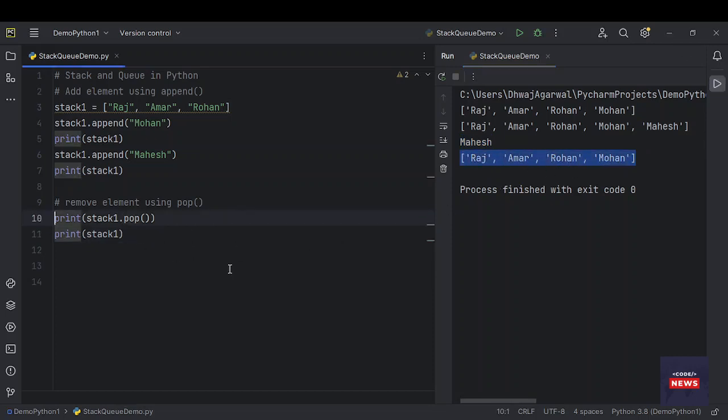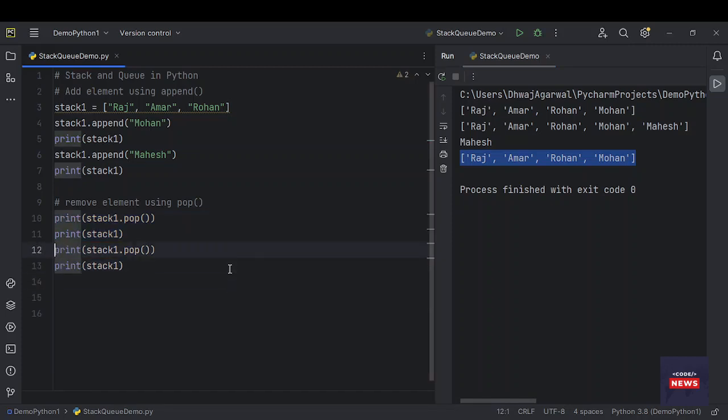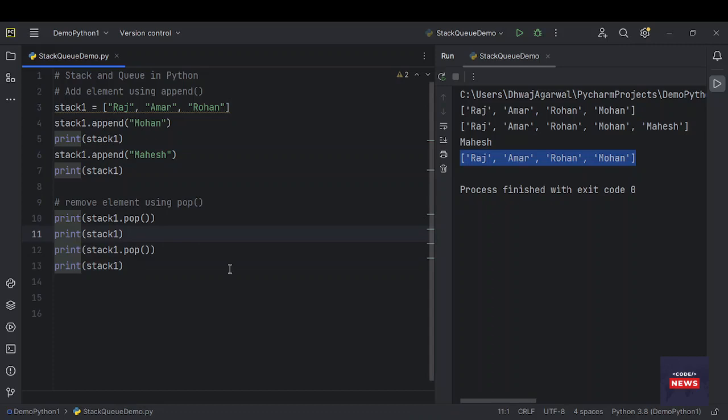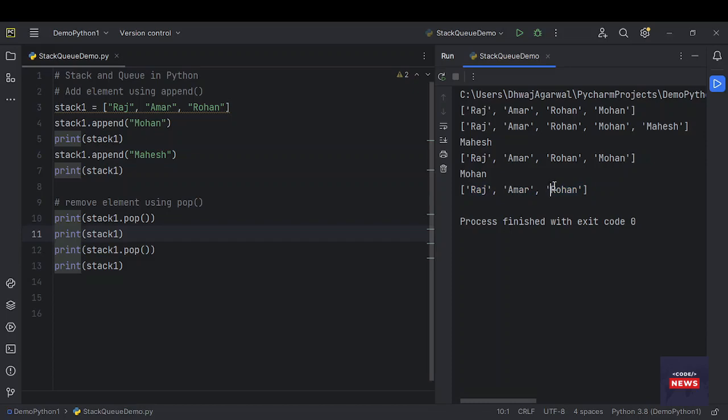Now the final stack is here. Let me try to remove one more item from the stack and call the same statements. Let's see - this time Mohan will be removed from the stack. Run the program. So Mohan is removed. The final stack is Raj, Amar, Rohan.